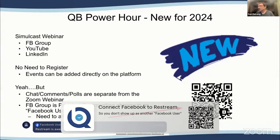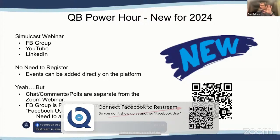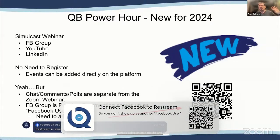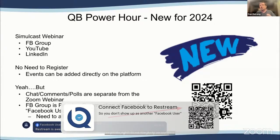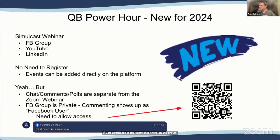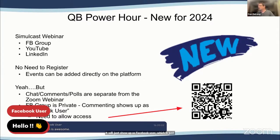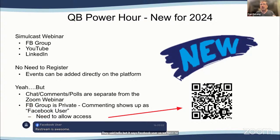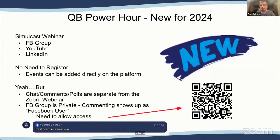There is a QR code on this screen. Because our Facebook group's privacy settings are private, if you participate in comments there, it will just show up as 'Facebook user.' You can scan the QR code to allow the streaming platform to see your name so we can address you by name rather than 'Mr. Facebook user.'